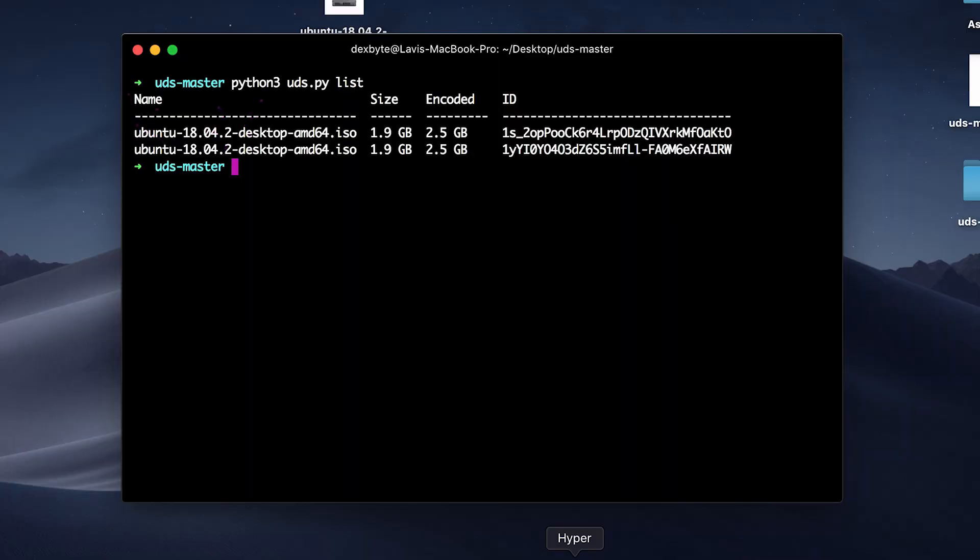This way you can upload as many files as you want and you will get unlimited storage. However, there is one thing you need to keep in mind: this program converts your files into Google Doc files which increases the size of uploaded file into the ratio of 3 to 4. For every 3 gig of file it will create a 4 gig of Google Doc file and upload it on Google Drive.